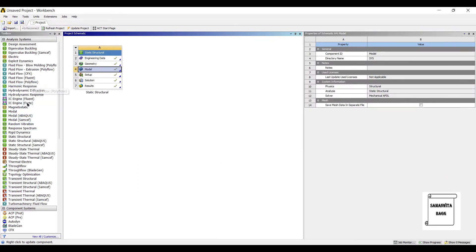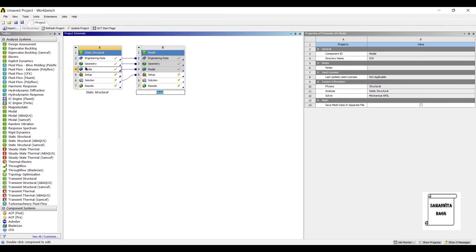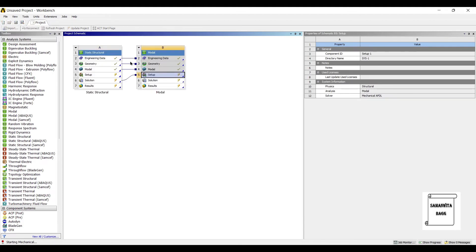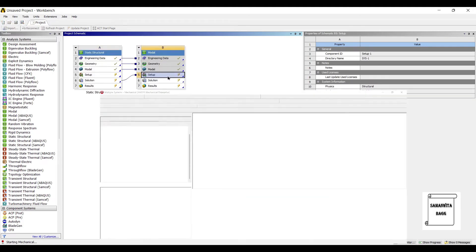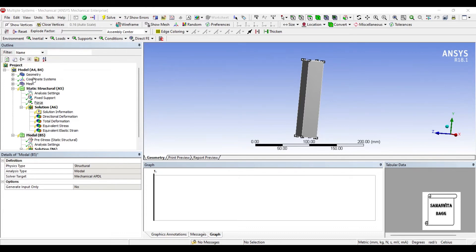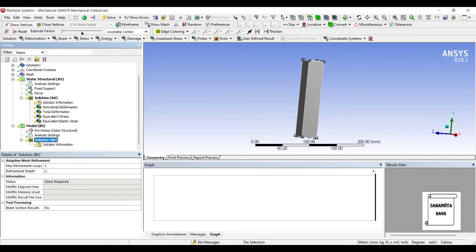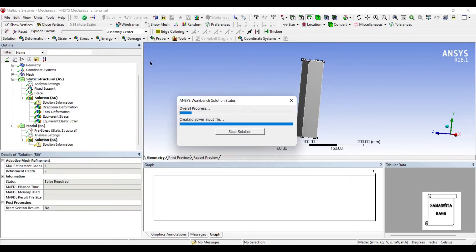Next, we will use the second module, which is modal analysis. So, I'll drag and drop it over the solution. We'll double click on Setup. Now, here you can see structural analysis is already there and modal has got added to it. In modal analysis, what we do is, we directly go and solve for that.